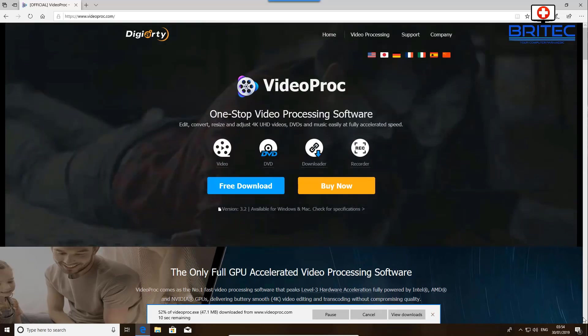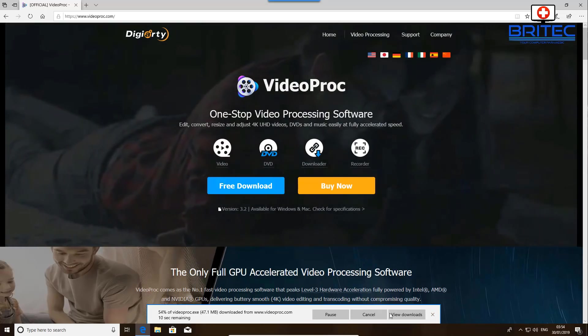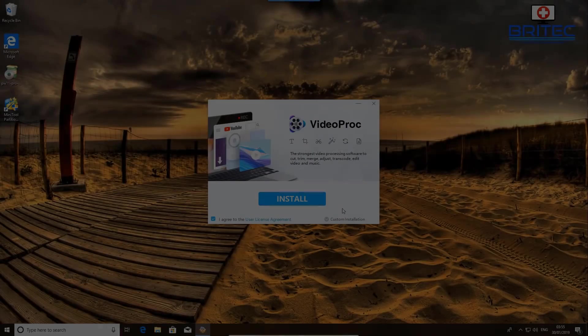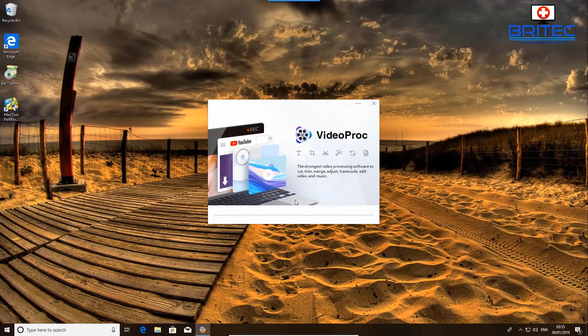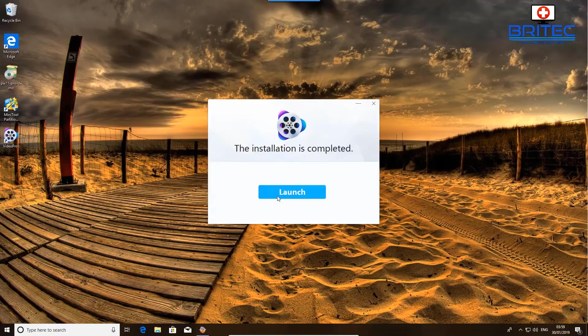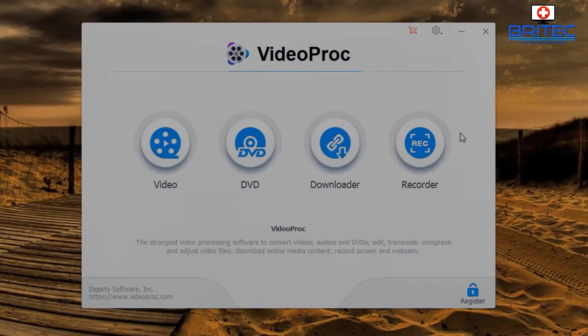I've already got it downloaded. Click on the install — it doesn't take too long to download and install. Okay, so let's launch the program.